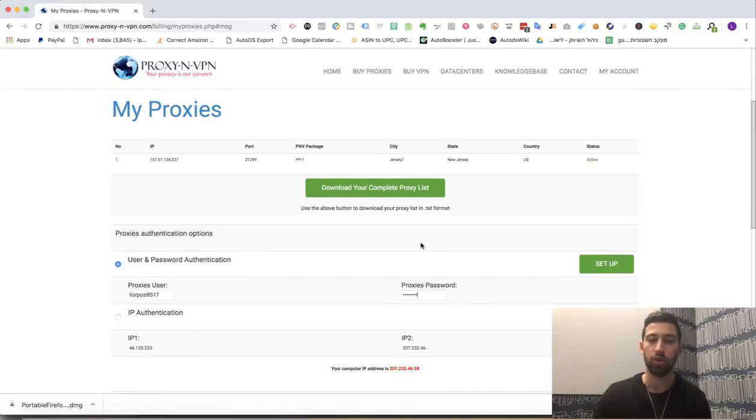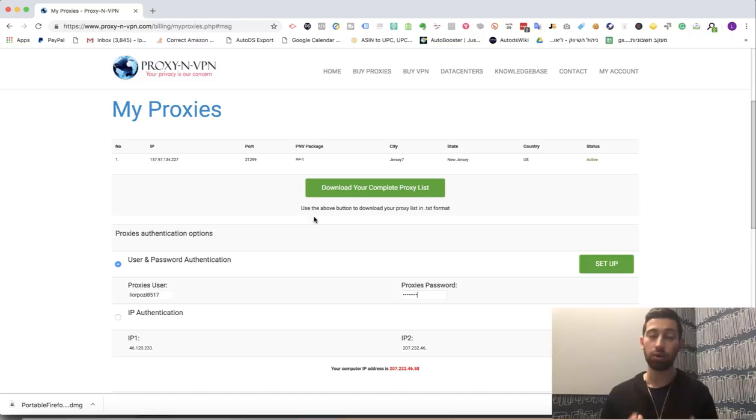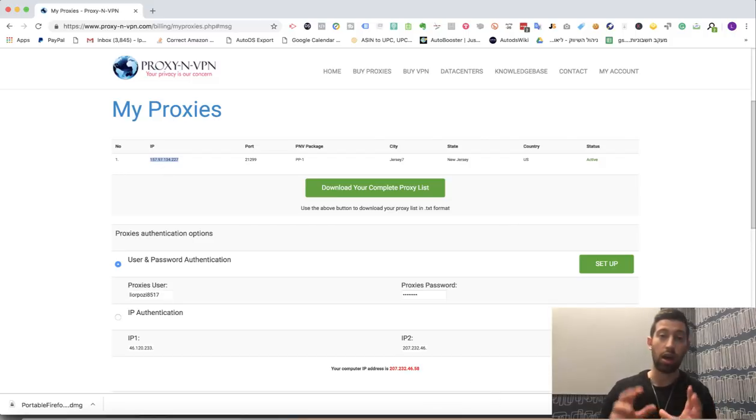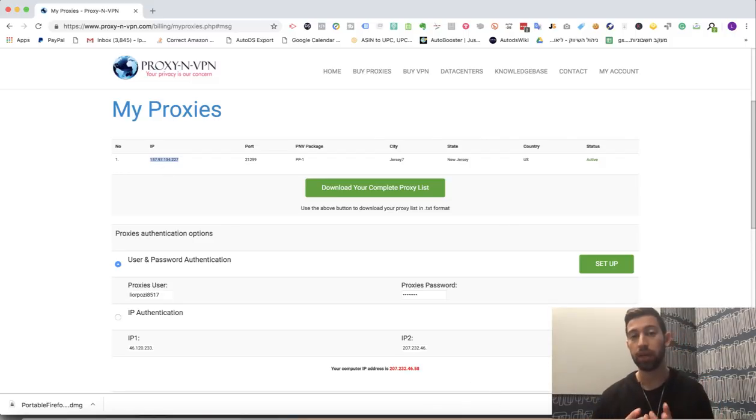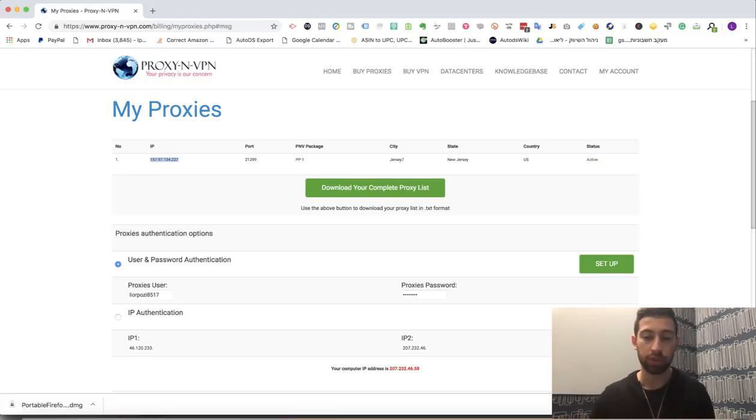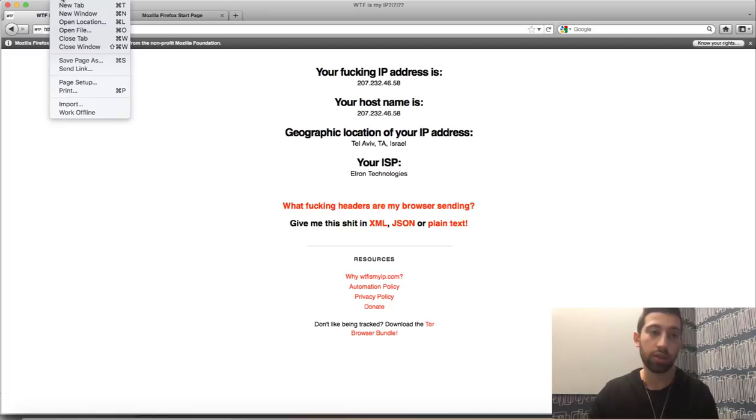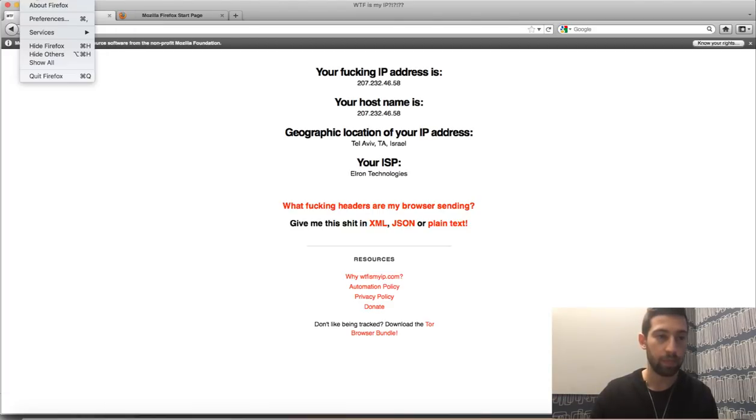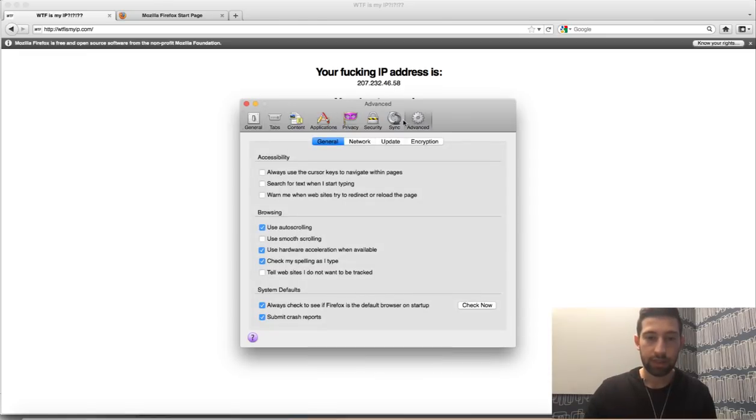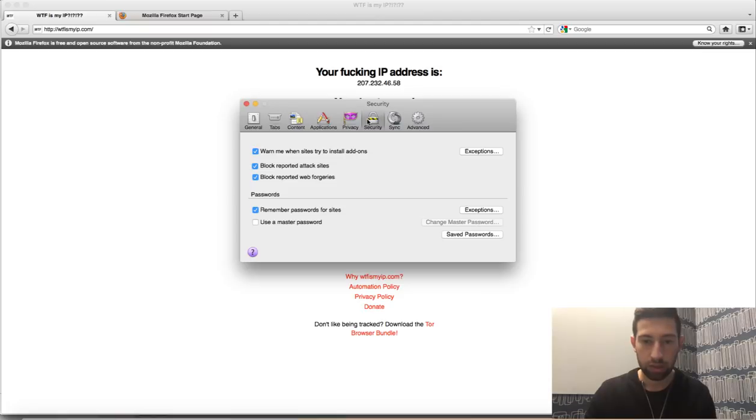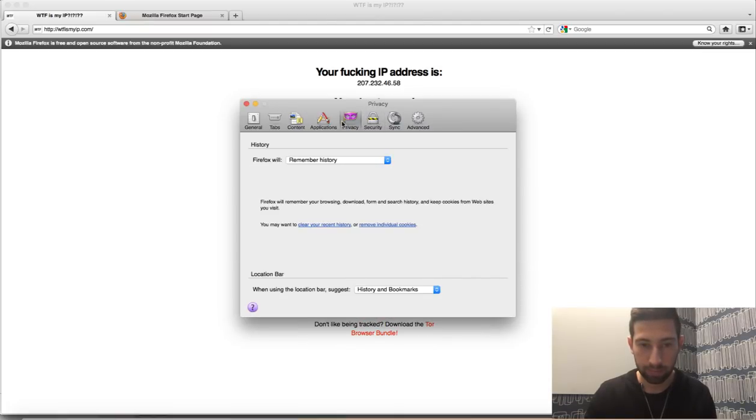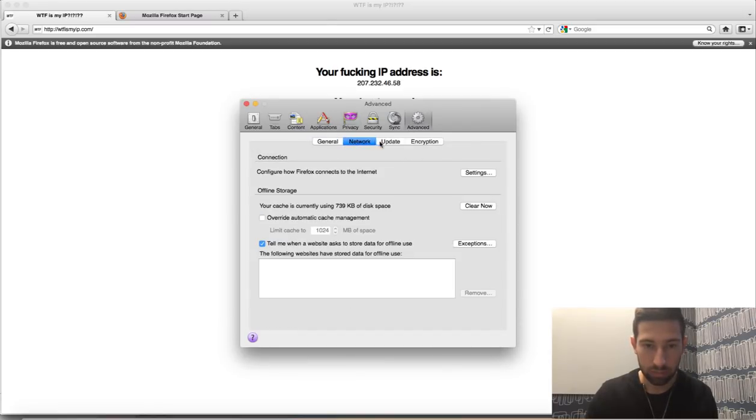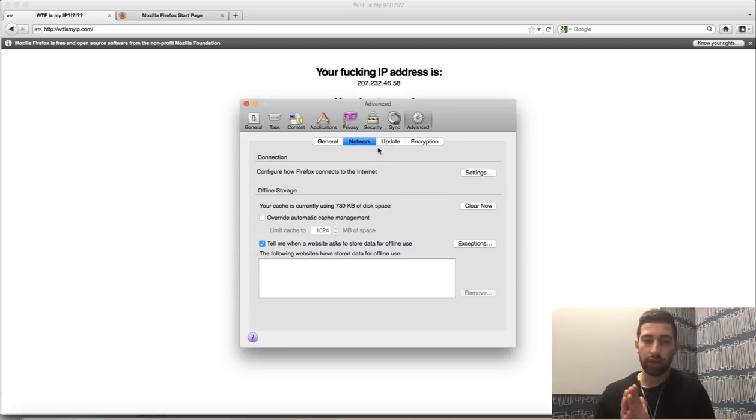So how to use it now? We have the IP address. I will take the IP address from here. This is the address which eBay and Google and any other site will see our computer.